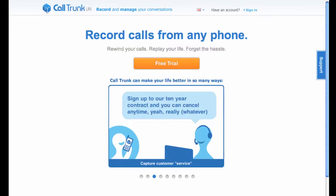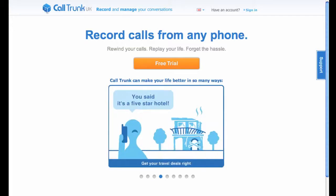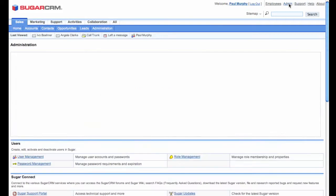Hi, this is Paul Murphy. Today I'm going to give you a very quick overview of how we've integrated CallTrunk with SugarCRM to provide both click-to-call and the ability to listen to recorded conversations.